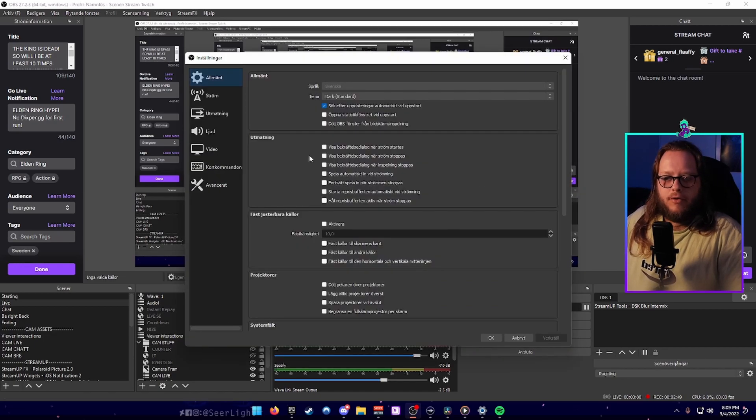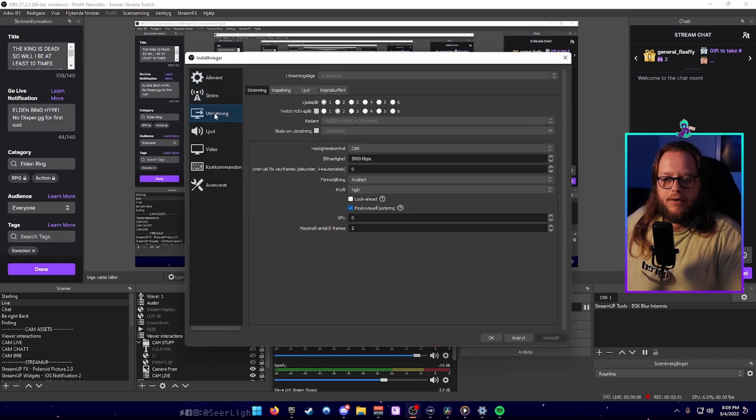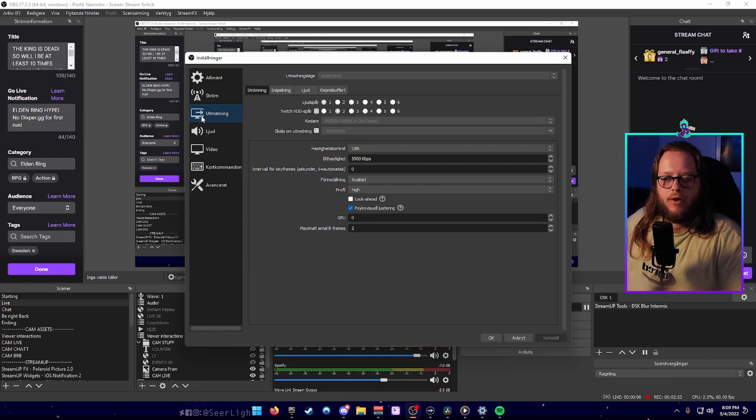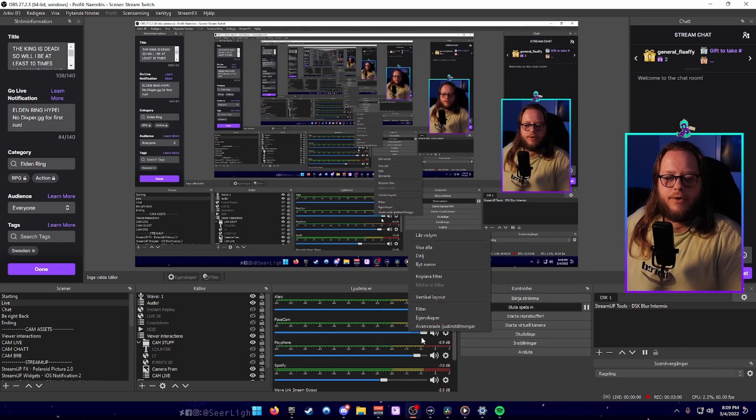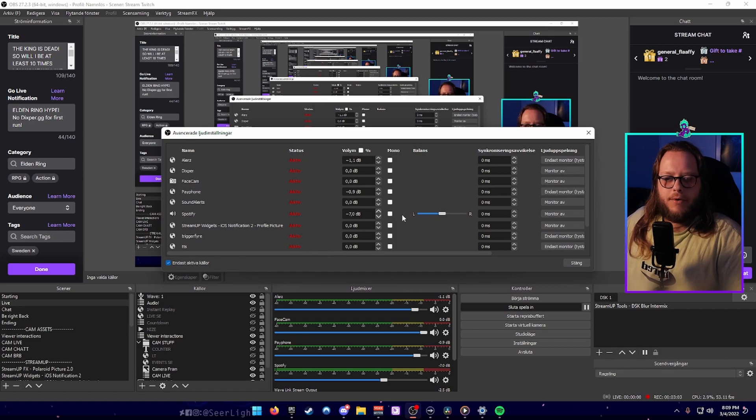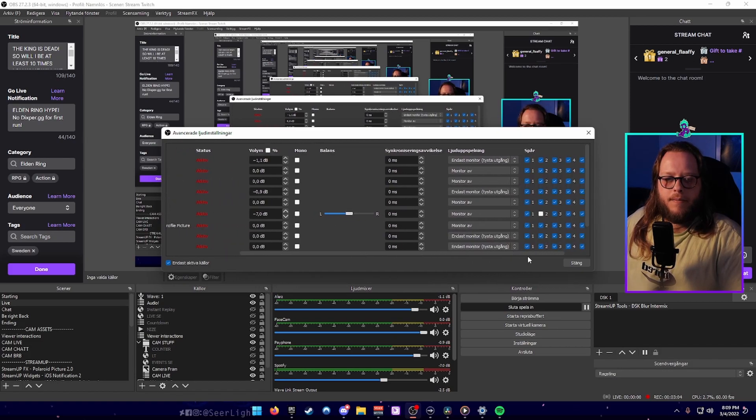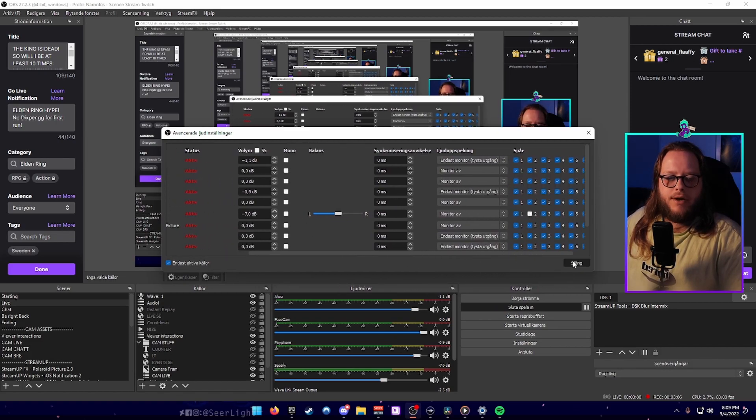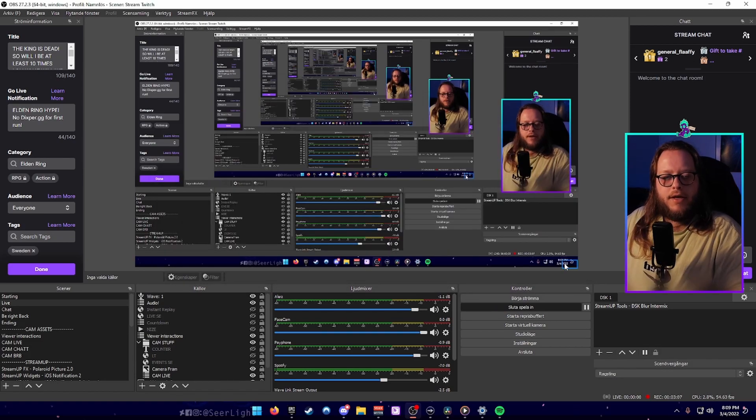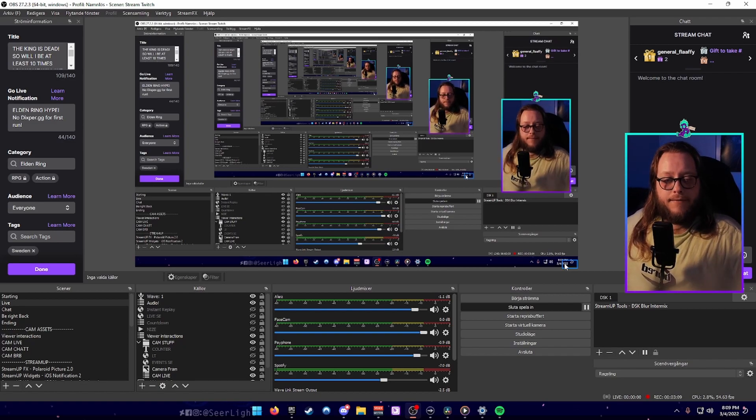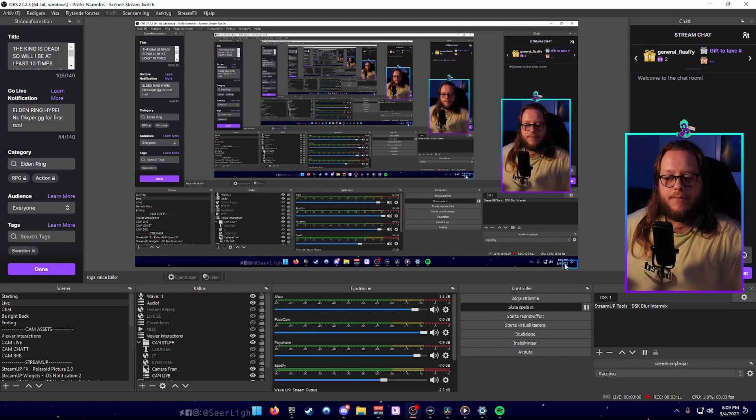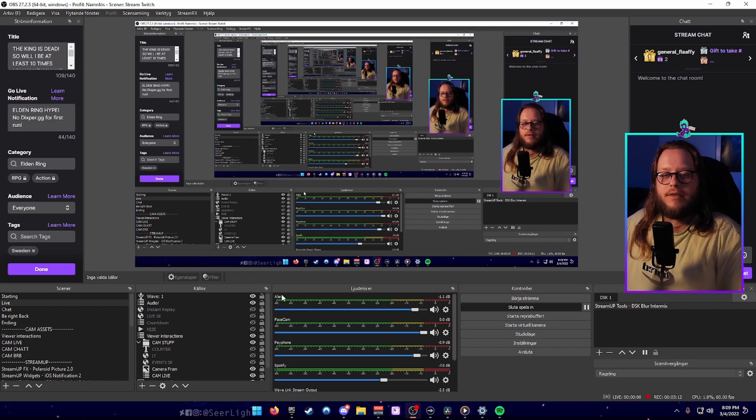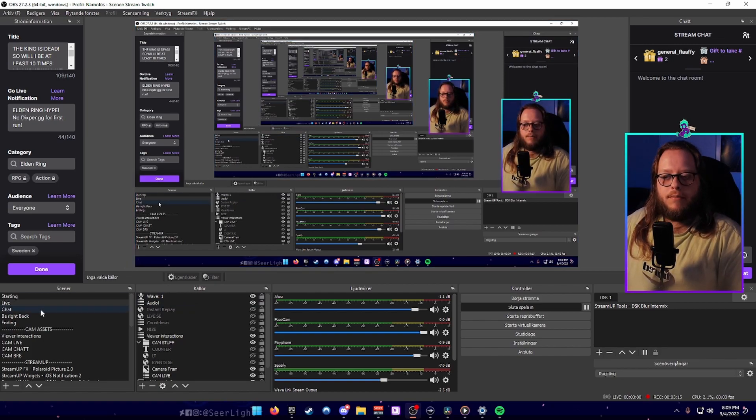After that you're going to head into your OBS settings, go to output, and you're going to click Twitch VOD track number two just as in the old tutorial. Go into your advanced audio settings, look up Spotify, make sure track number two is ticked off. That way when you save your streams on the VODs, the audio from Spotify will not get sent through but every other audio will.